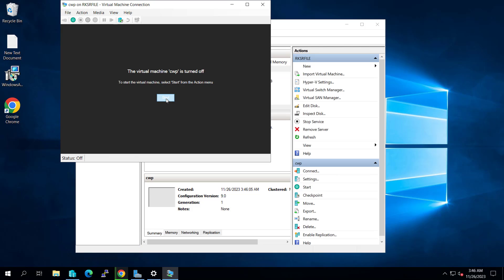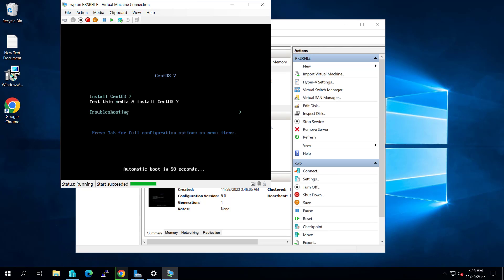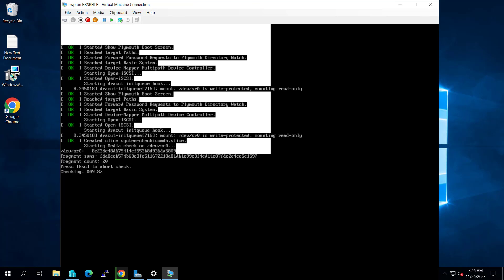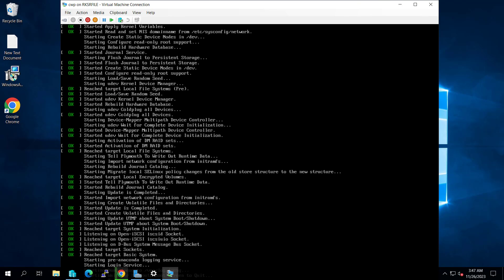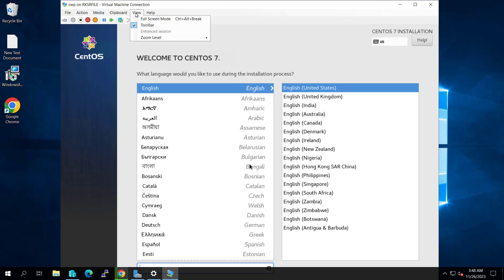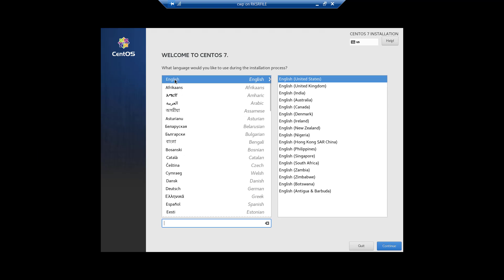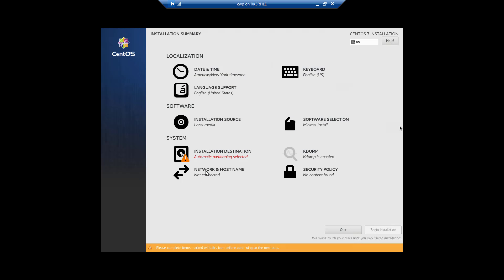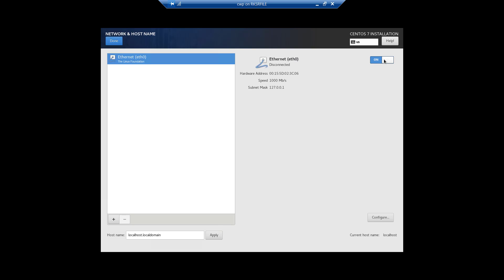Click Enter — it is checking the media. Now it is starting the installer. Maximize the window. Here you have to select the language; I will keep it as default. Click Continue. Let's configure the network and hostname first — let me turn that on.